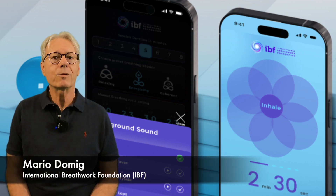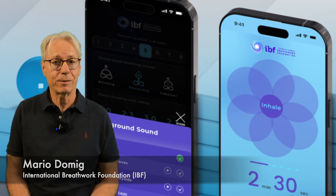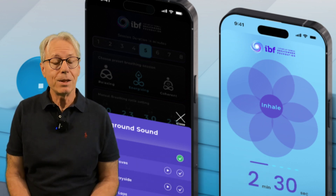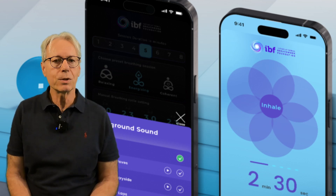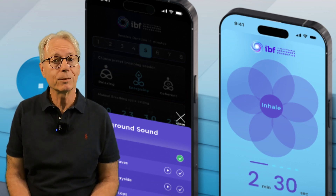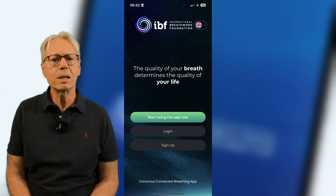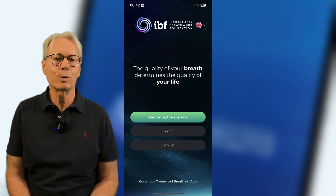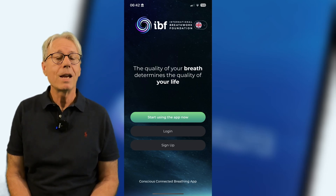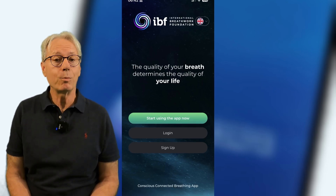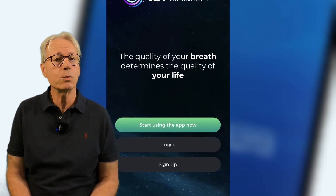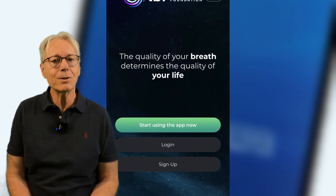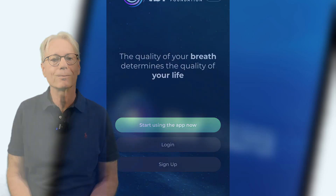I am Mario Doming from the International Redfog Foundation IVF. In this tutorial video I will show you the functions of the IVF breathing app. Conscious connected breathing is a powerful tool for well-being, and the IVF breathing app can help you achieve focus and relaxation. Let's start this journey together now.